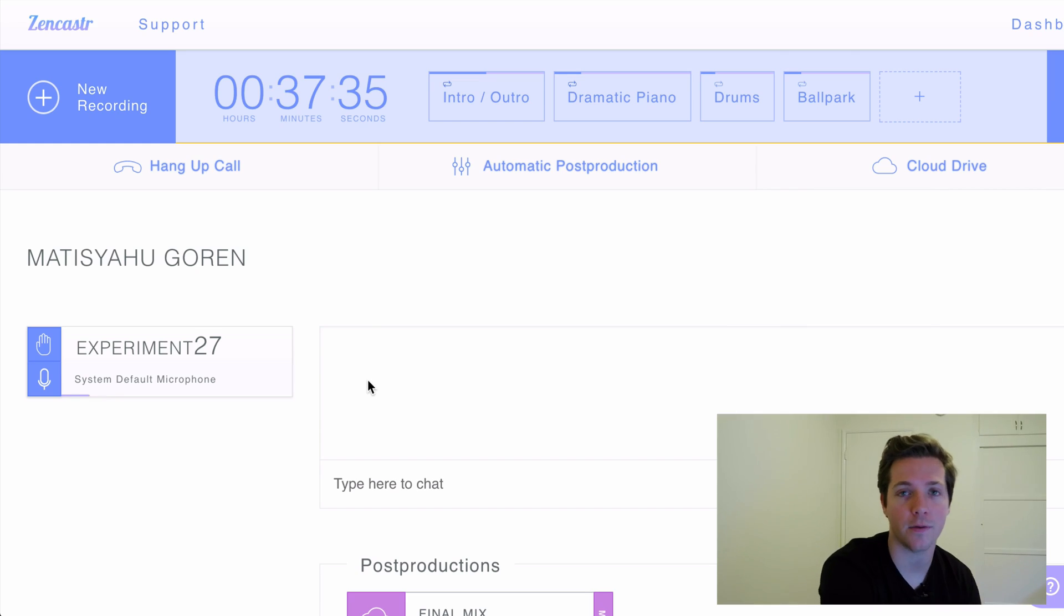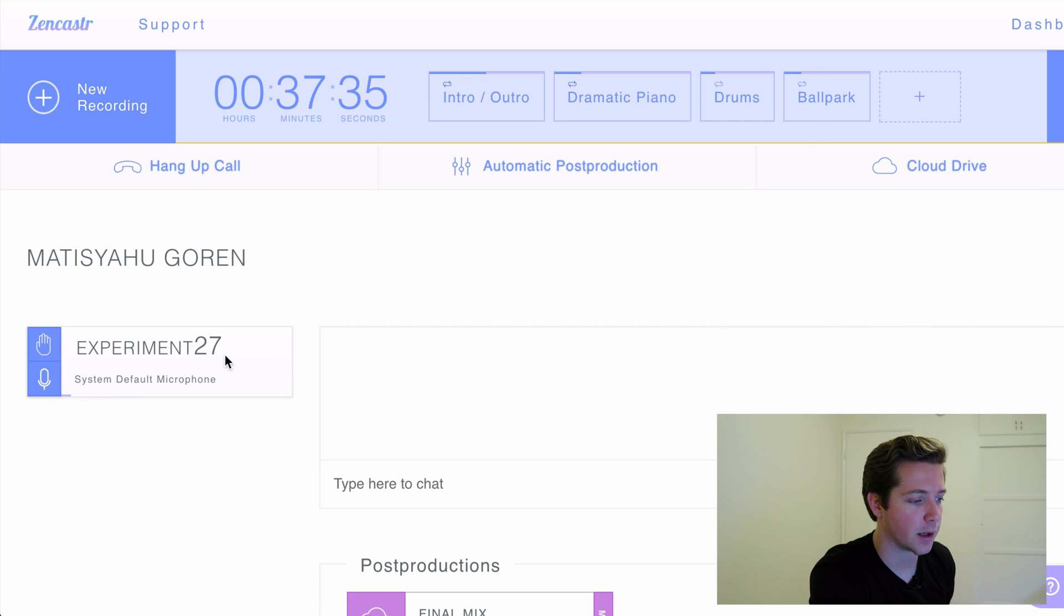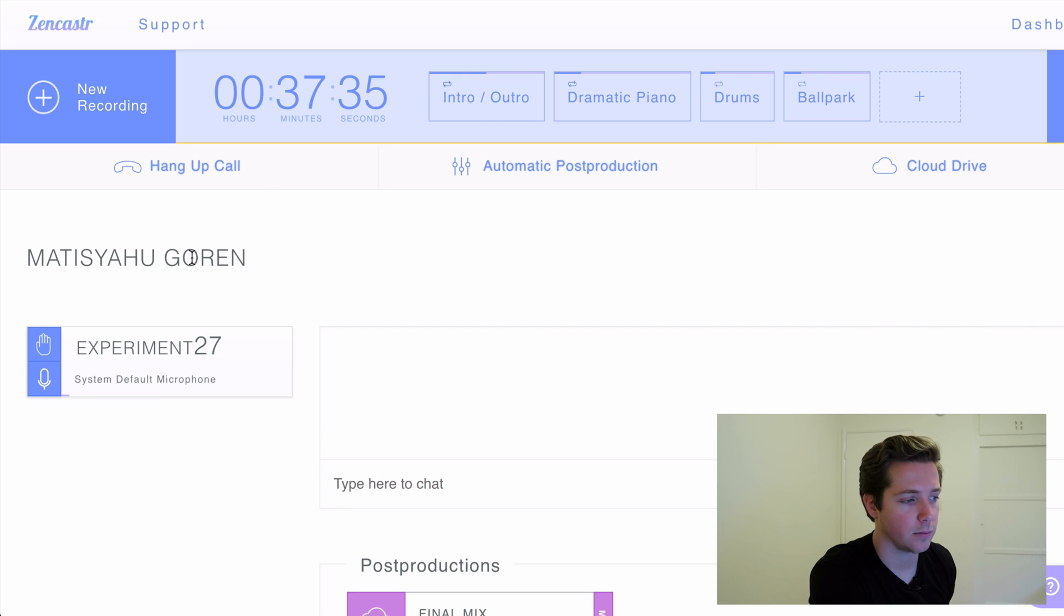The interviewing process is super easy as well. When one of your interviewing subjects jumps into the app, they'll see this page where Experiment 27's me, they'll show up down here and you'll talk back and forth.